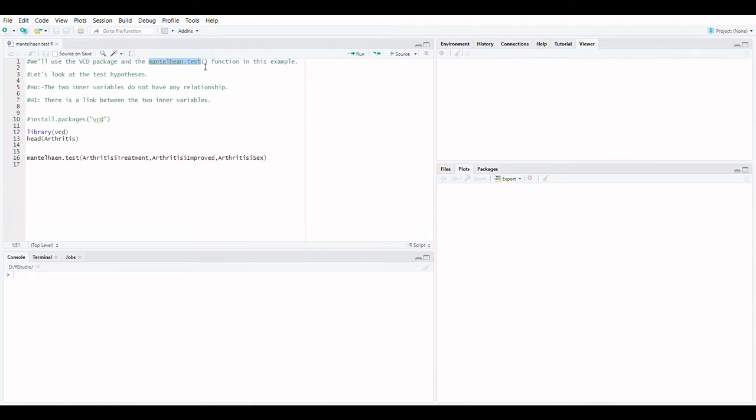What will the Cochrane-Mantel-Haenszel test reveal? The Cochrane-Mantel-Haenszel test assesses the significance of categorical variable associations. We'll use the VCD package and the mantelhaen.test function in this example.